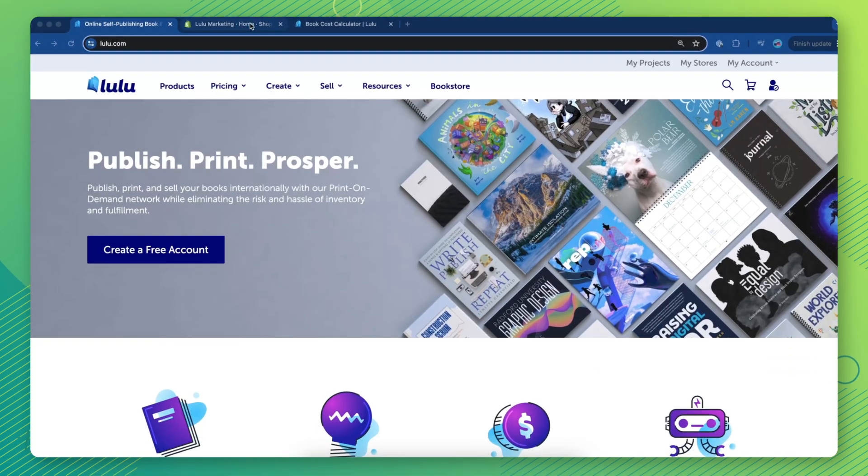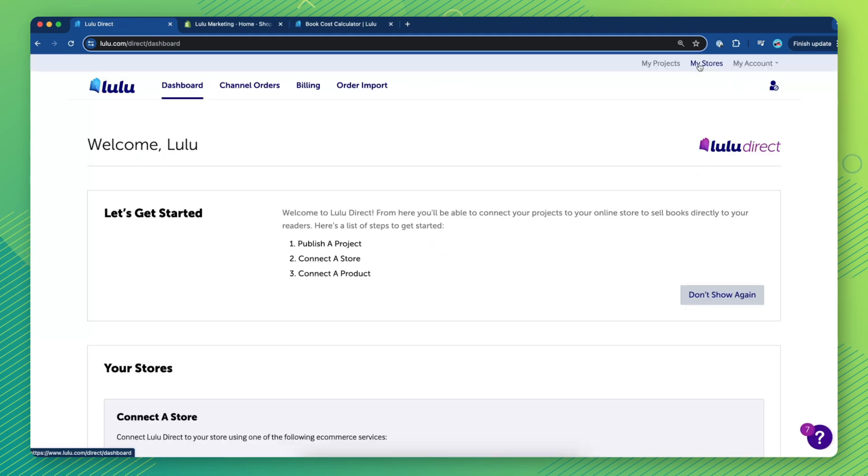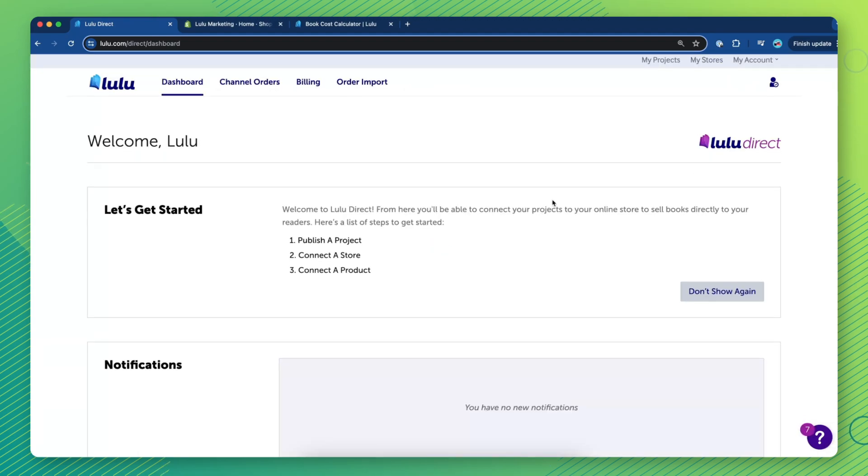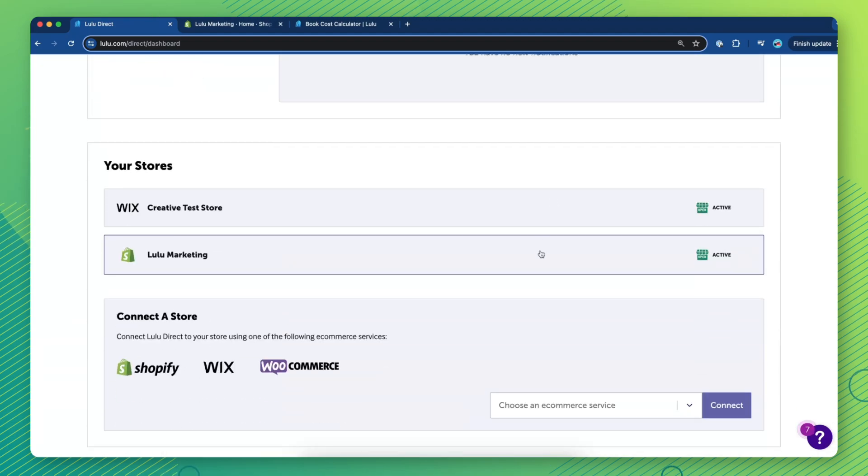Once this feature is enabled, begin by navigating to the Lulu Direct Dashboard, locate your store, and click to open it.